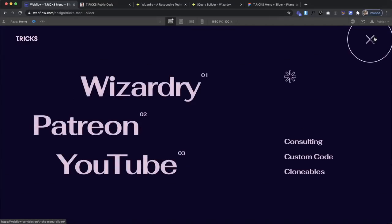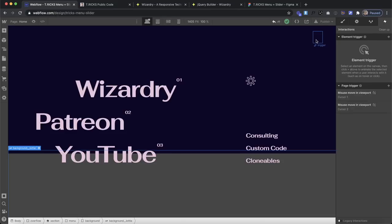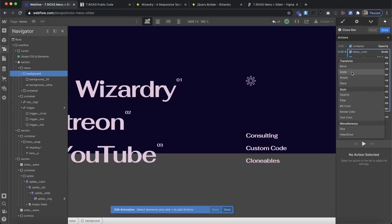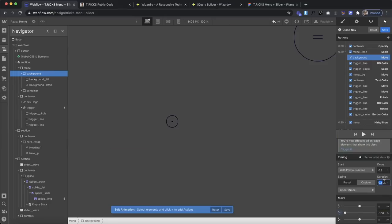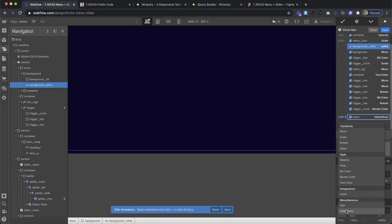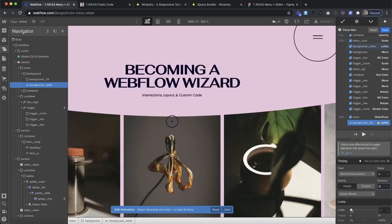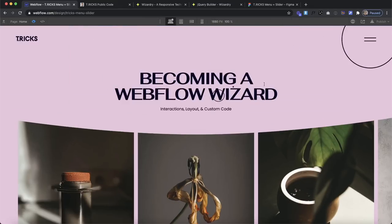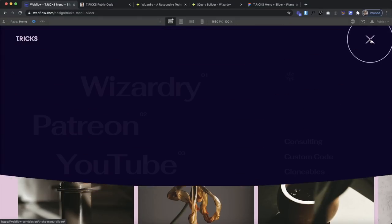For the open nav interaction, I'll set the background div's initial state to negative 100% move, then animate it to 0% over 0.7 seconds with ease-out. Simultaneously, the Lottie plays from 0% to 50% over 0.8 seconds. For close nav, I'll move the background back to negative 100% over 0.7 seconds and play the Lottie from its current position to 99% over 0.8 seconds, then instantly reset it to 0% so the interaction can repeat. I'll remove the temporary background color from the menu, set it to display none, and preview — open slides the wave down, close slides it back up. Perfect.